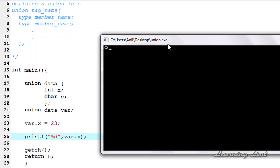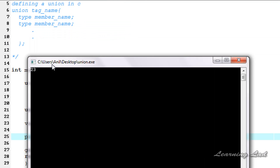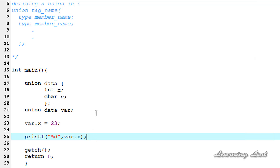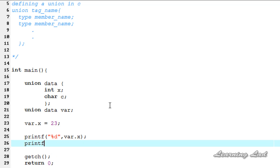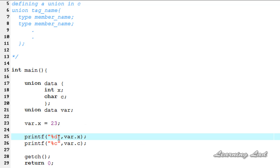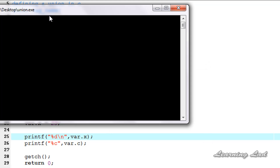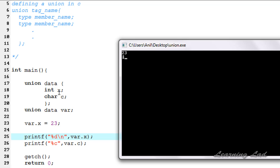Save this, compile and run. You can see the value 23 has been printed out. Now if I access this member c, this also contains the first byte information of variable x. Let's see what it prints. I'll use printf again, and since variable c is of type character I'll use %c, referring var dot c. Save this, compile and run. You can see 23 is the value stored in union member x, and for union member c we are getting some garbage value.